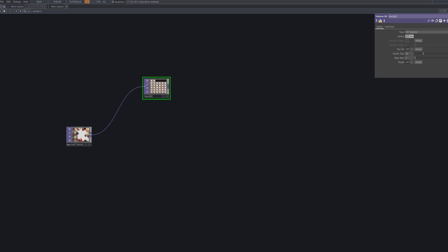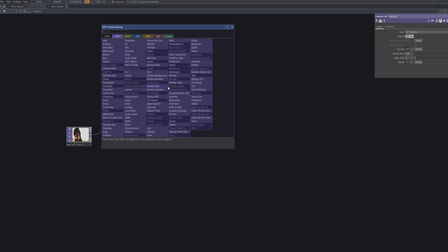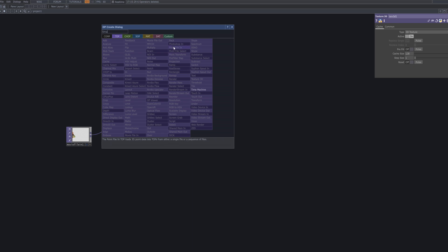Now, connect the pre-built video to a Text3D. This node is used to generate or handle 3D texture data, which sets the foundation for later pixel-based processing. By doing this, we merge both the text and the video into a unified 3D texture.